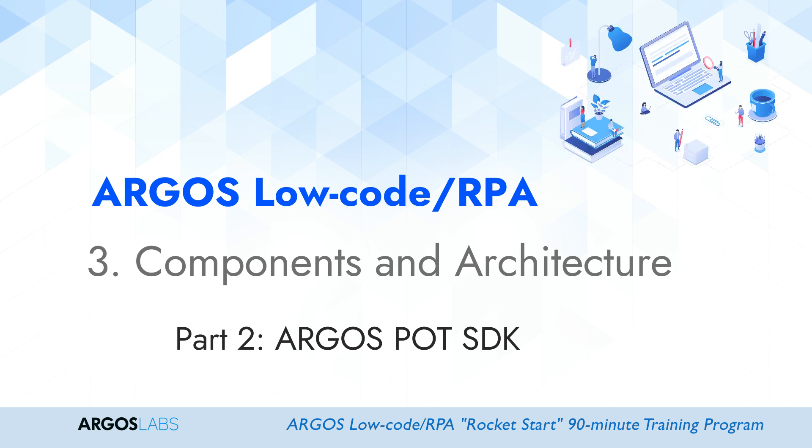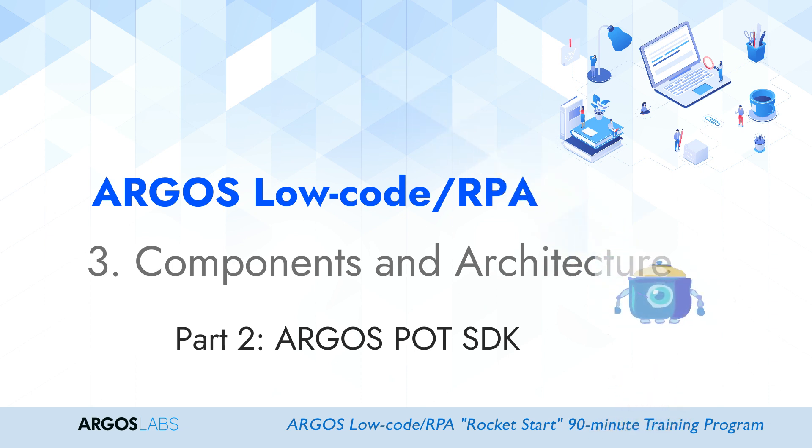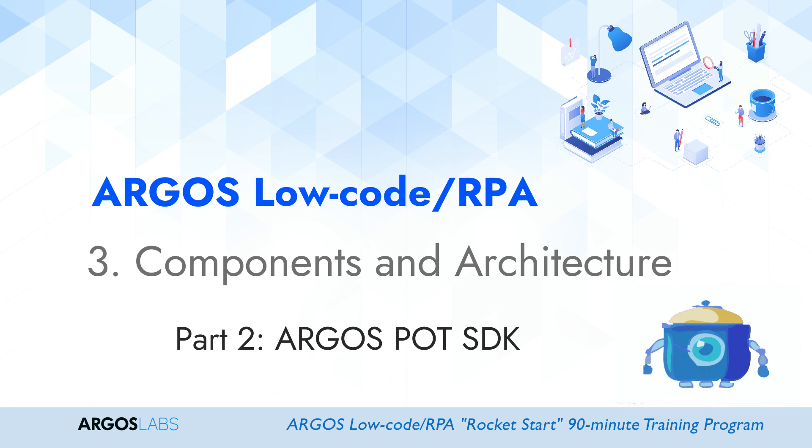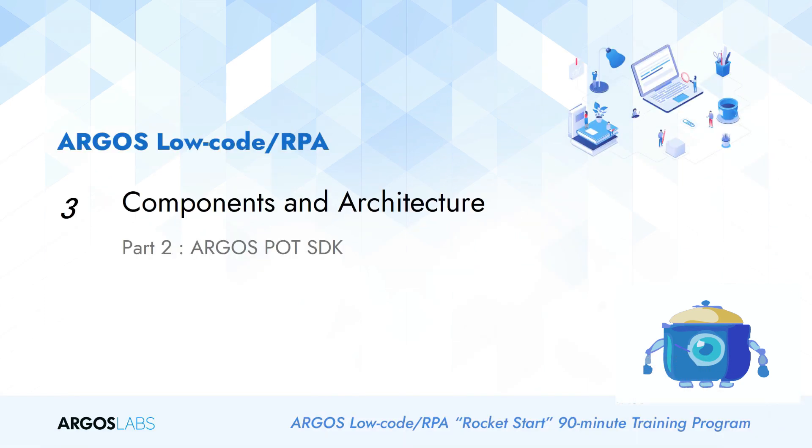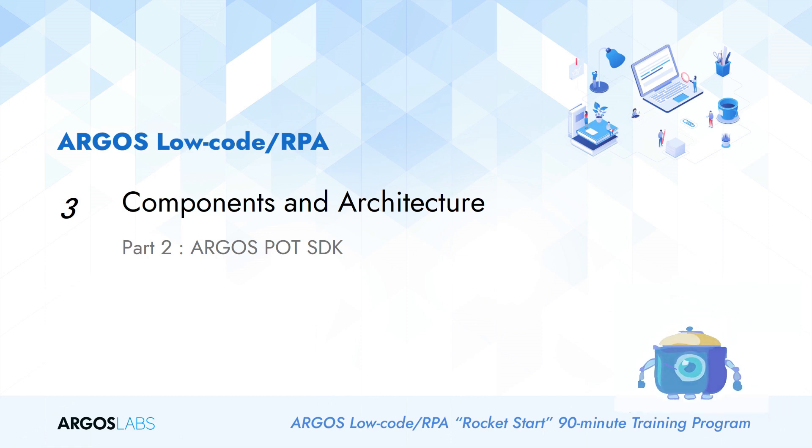In this video, we will talk about ARGOS POT SDK. The ARGOS POT SDK is probably the most important component in our solution among these four components. And this really is the component that makes ARGOS low-code solution unique and different from the other low-code or no-code solutions.